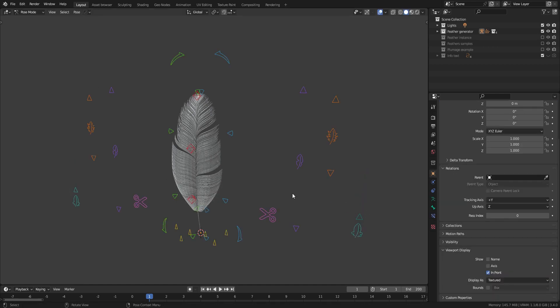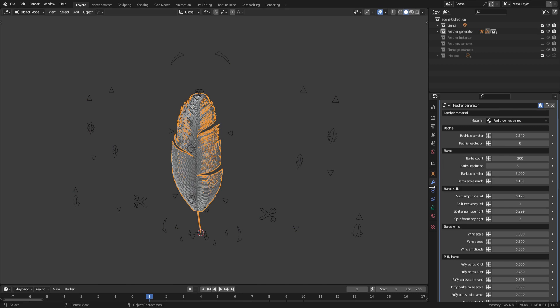As you can see, there's a lot of parameters on the geonode panel. So have fun and play with them.